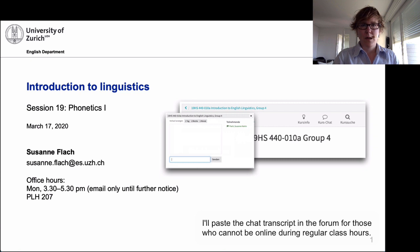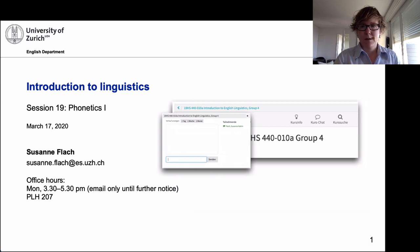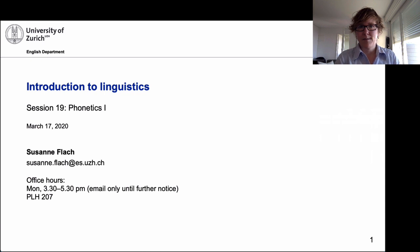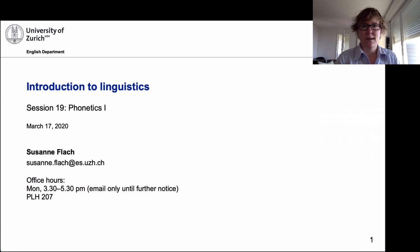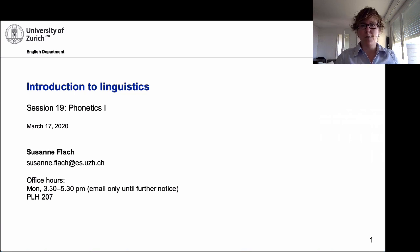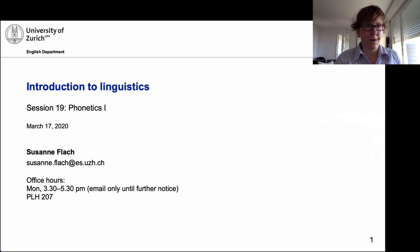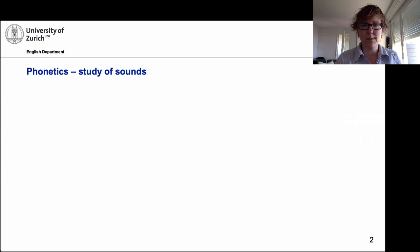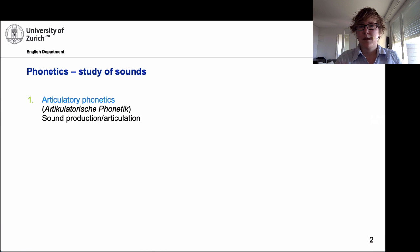We will start with phonetics this week. This is quite technical, but you had some experience with linguistics already, so this should not come as a major shock, though it is sometimes a bit unintuitive. So I'll walk you through Phonetics 1. We'll talk about the consonants today. What is phonetics? Well, phonetics is the study of sounds.